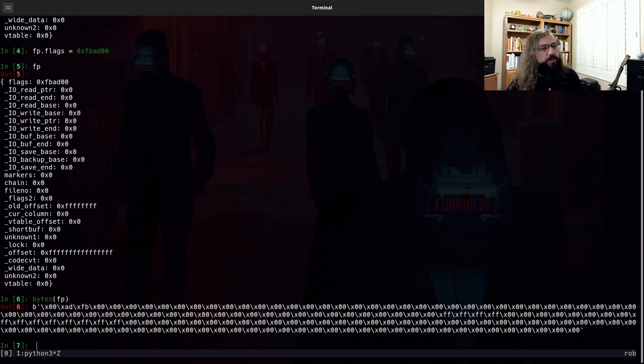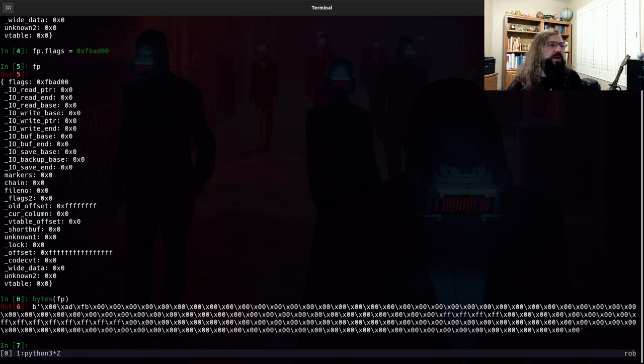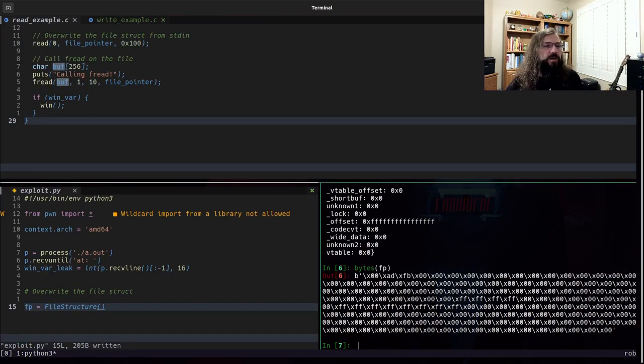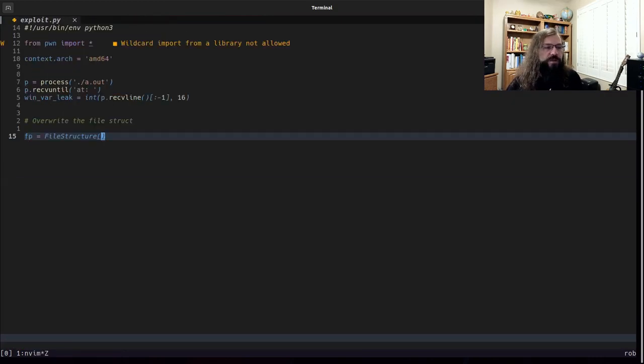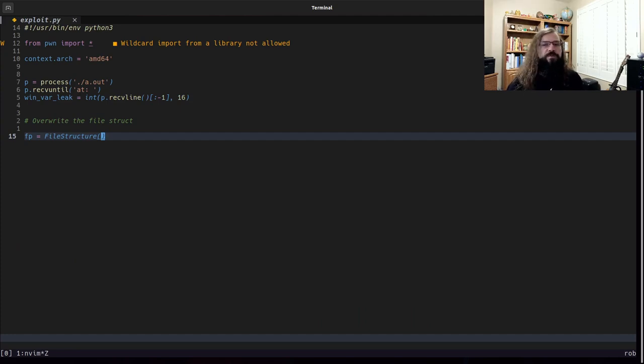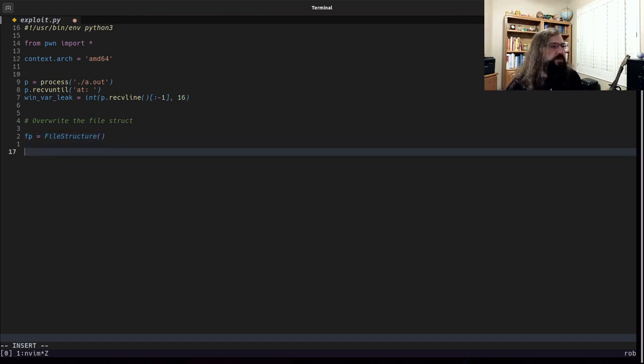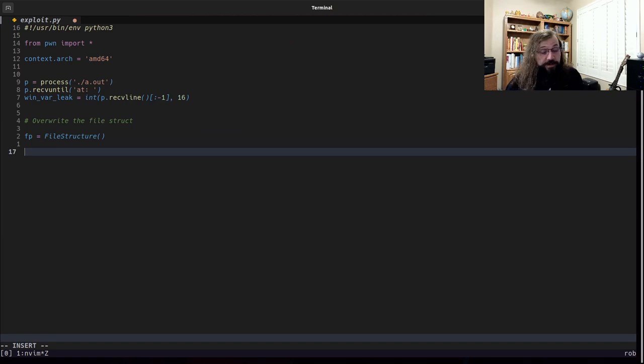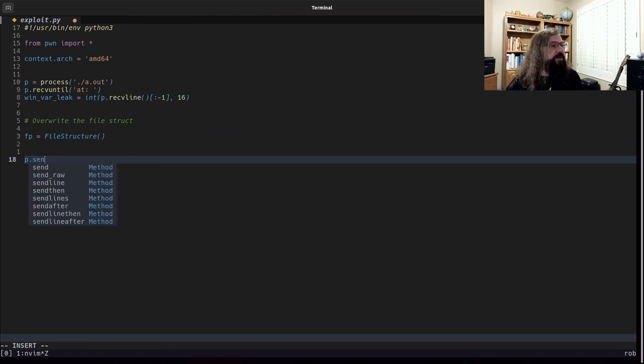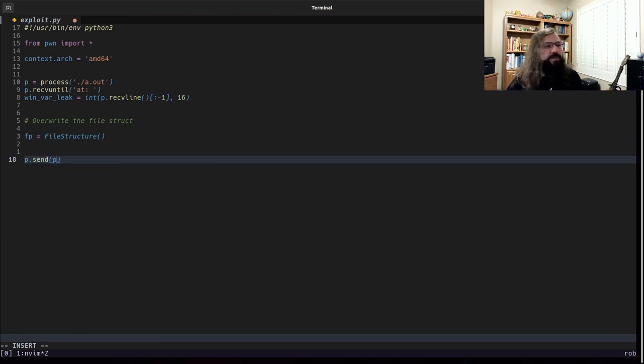We can use this file structure object in this way if we need to set up something custom and specific. But there's a couple of common things that are done with file structure exploits, such as the read and write that we're talking about right now. And so we can actually do one thing easier than this.